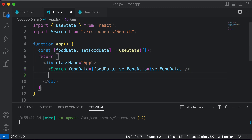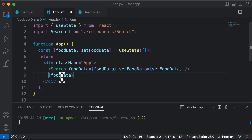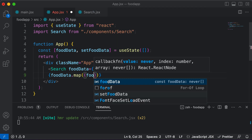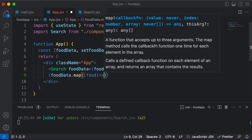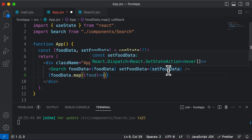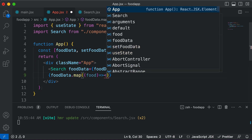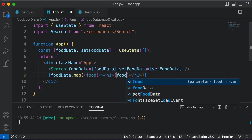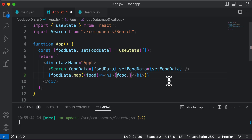So once we have this food data, I can display that data up over here. I'll loop through the food data array directly inside the app component — this is just for demonstration purposes, as we will actually be passing this food data to another component later. So I would say food data.map, which gives us access to each food item. For example, let's display only the title of each food item: in an h1 tag, I would say food.title.